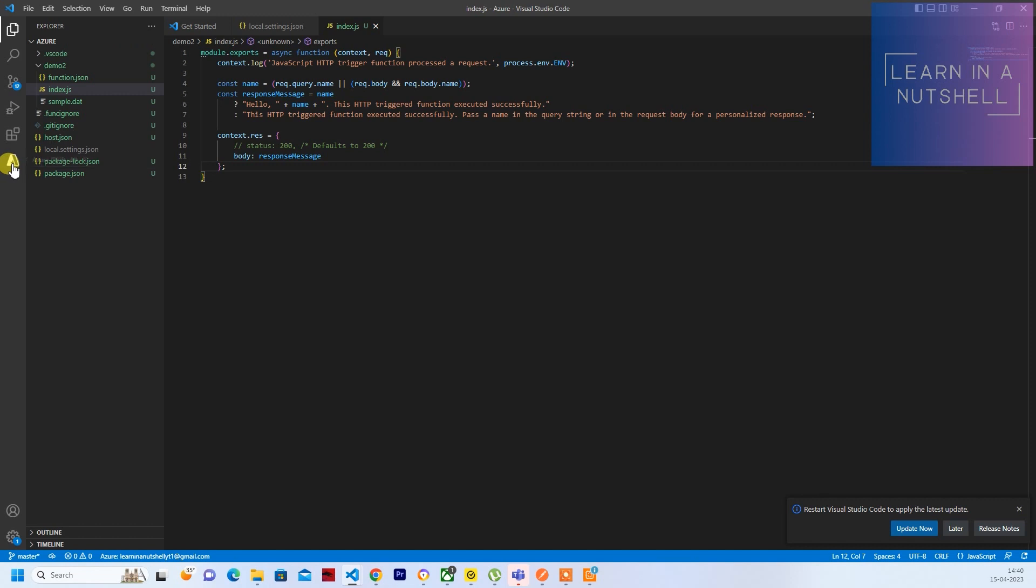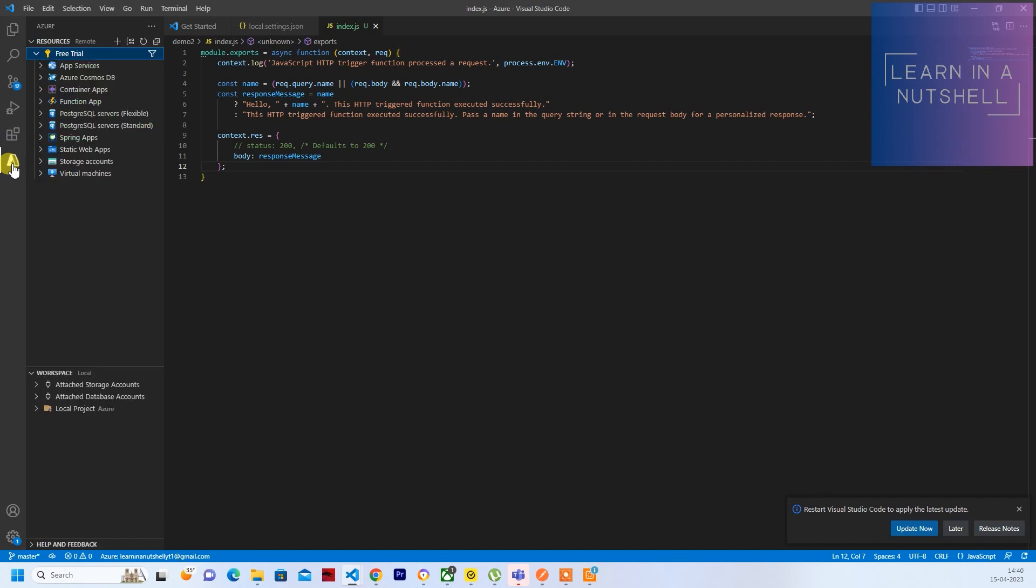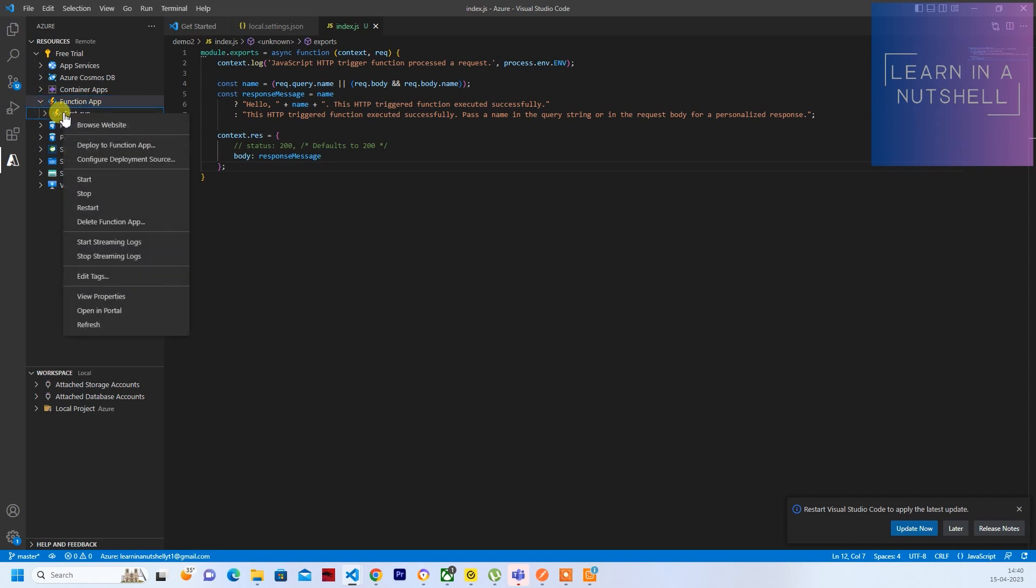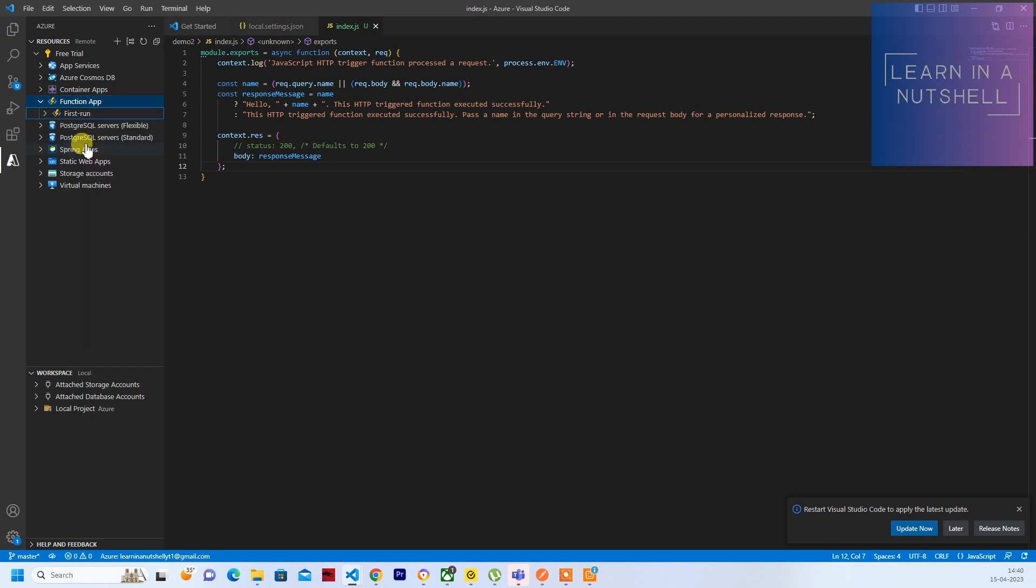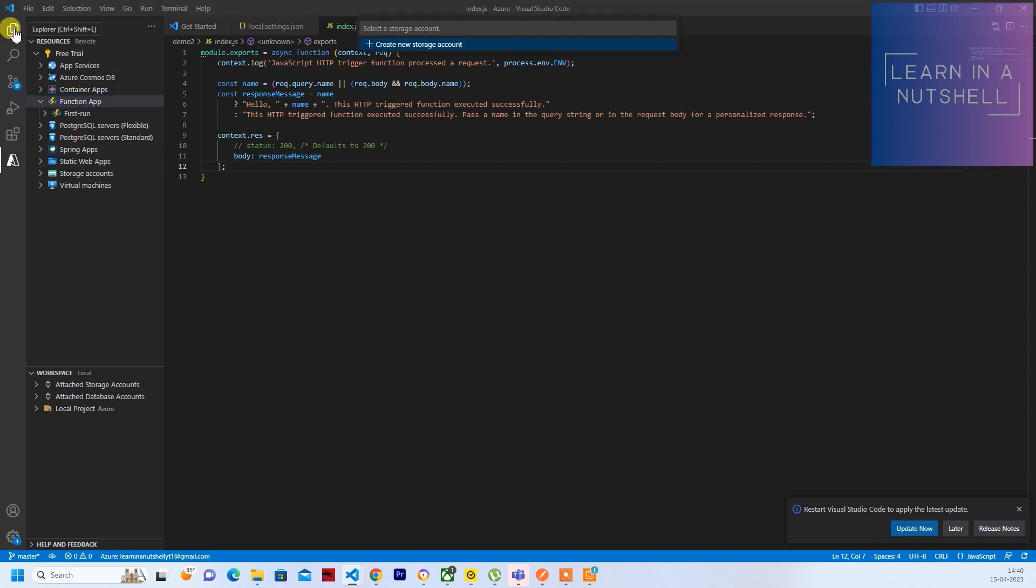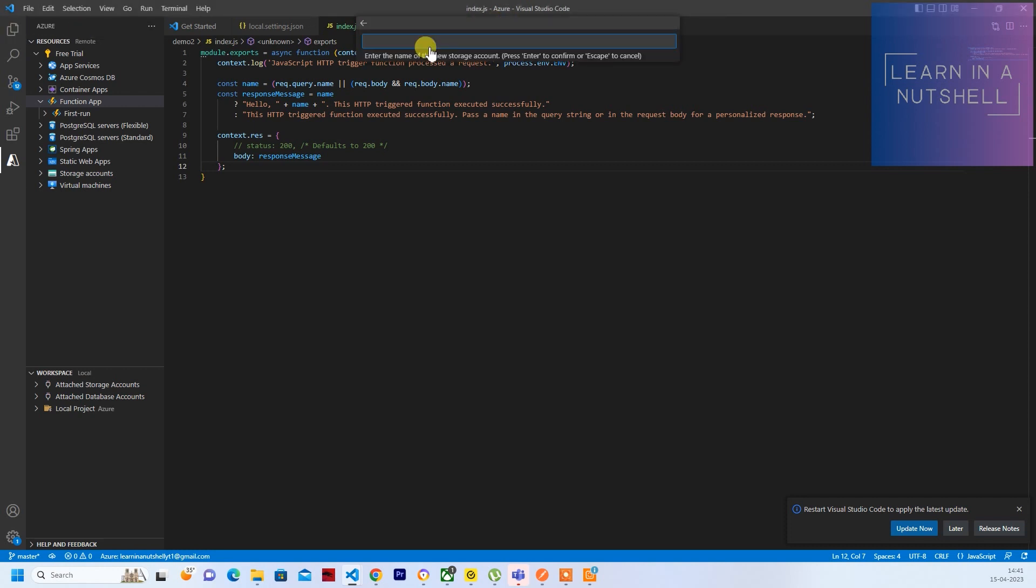So we'll go to Azure, right-click on this. So if you remember, we have created one Function App there. Right-click on that, click on Deploy to Function App. So whatever is there in this particular folder will be deployed as is.